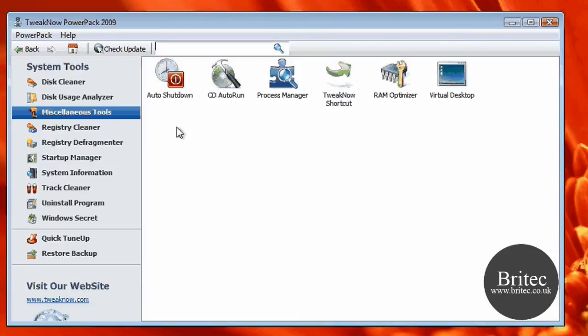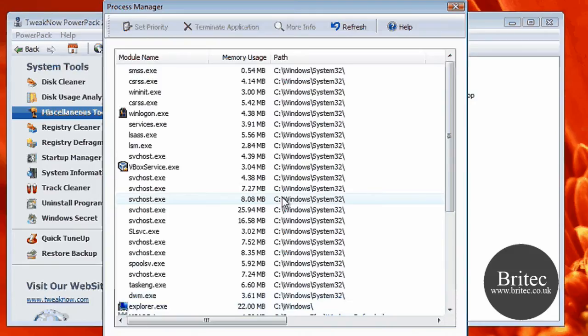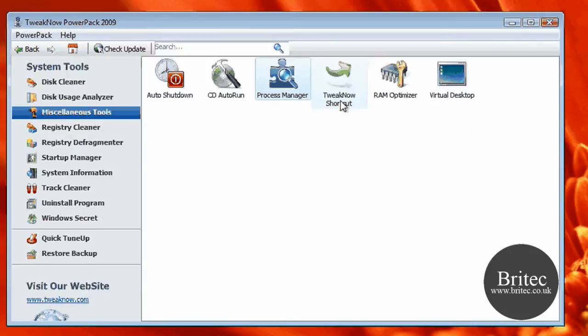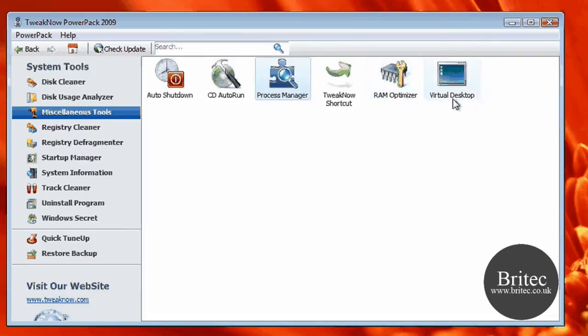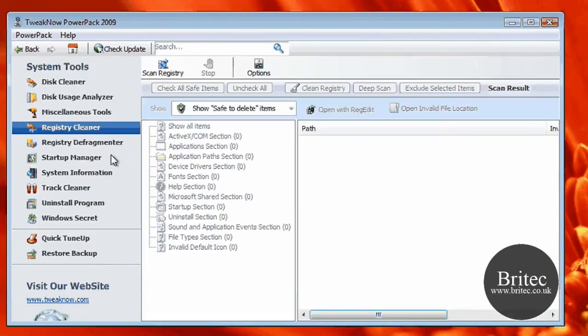You've also got Miscellaneous Tools: Auto Shutdown, CD Auto Run, Process Manager, which is obviously your processes, and a TweakNow Shortcut, and also RAM Optimizer and Virtual Desktop.